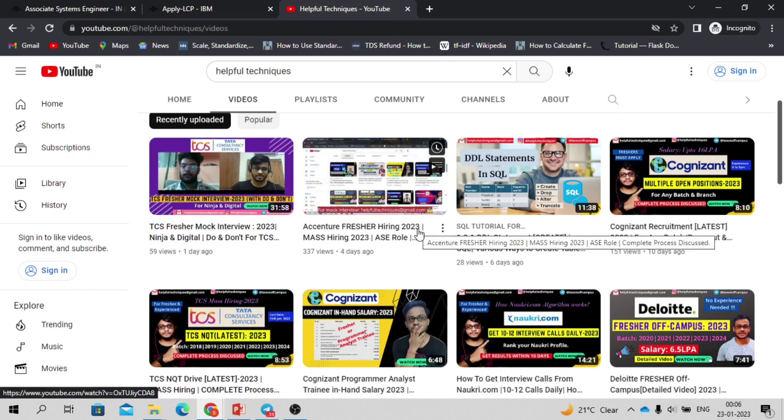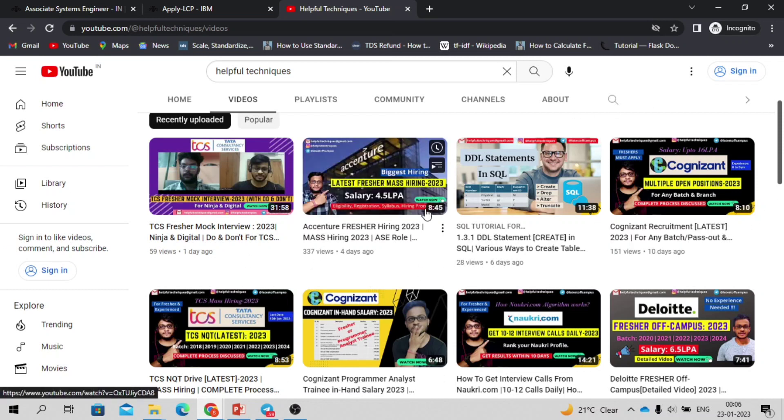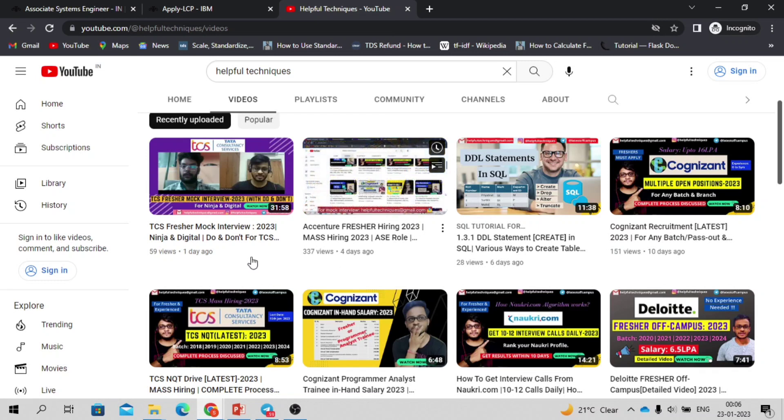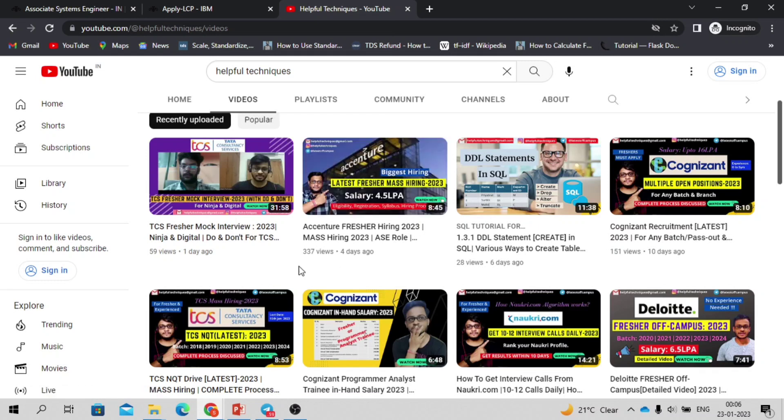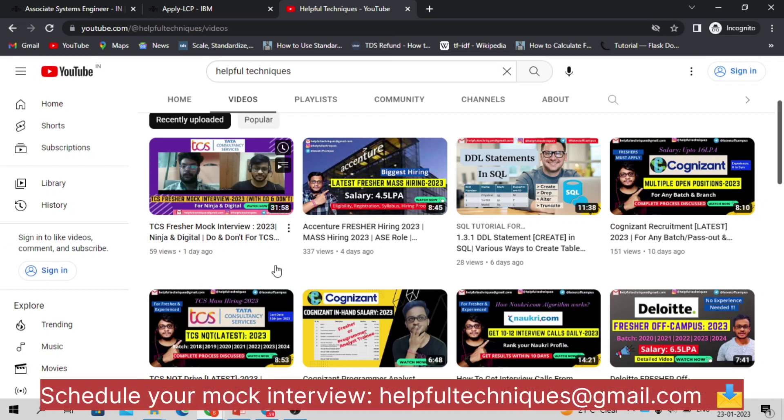We have recently uploaded a video related to the TCS mock interview, so you can watch the mock interview video if you are going to attend the TCS off-campus for the digital or NQT position, or for any off-campus or on-campus position.